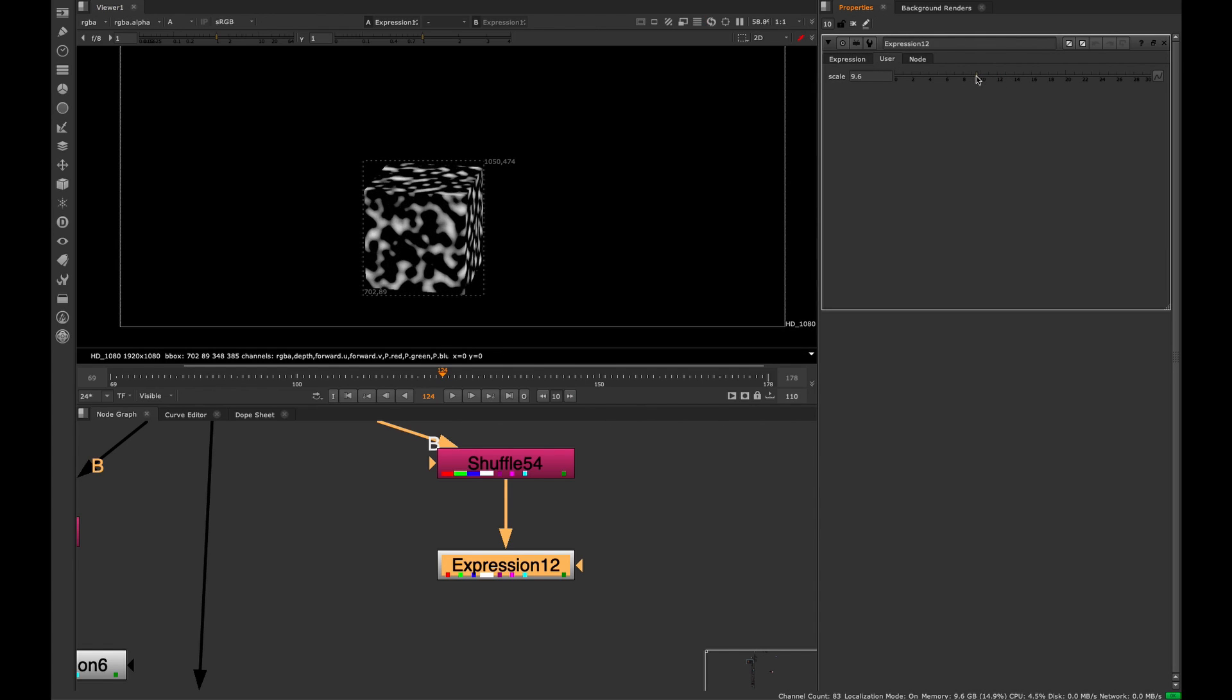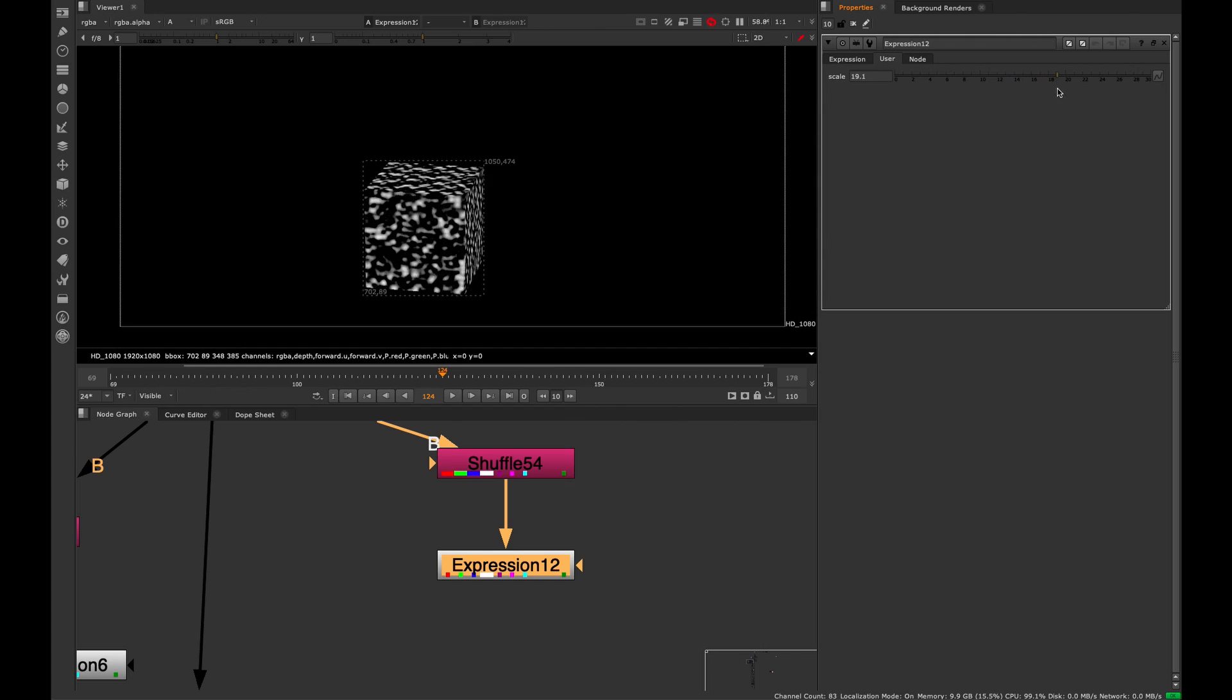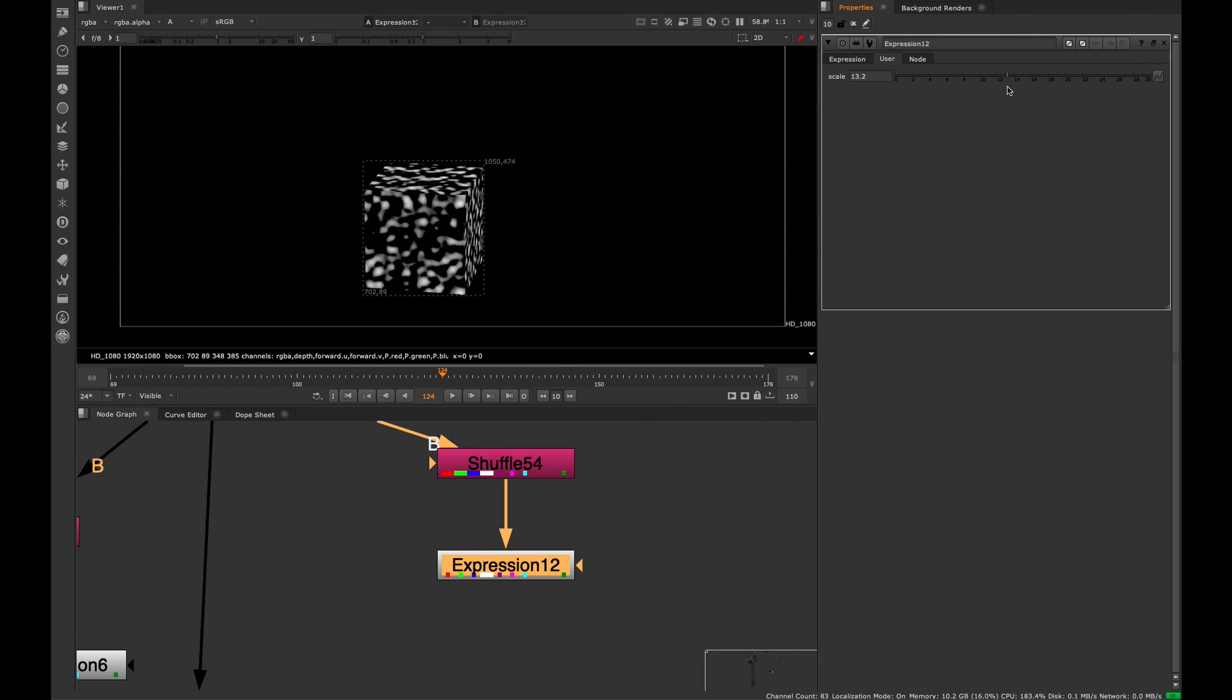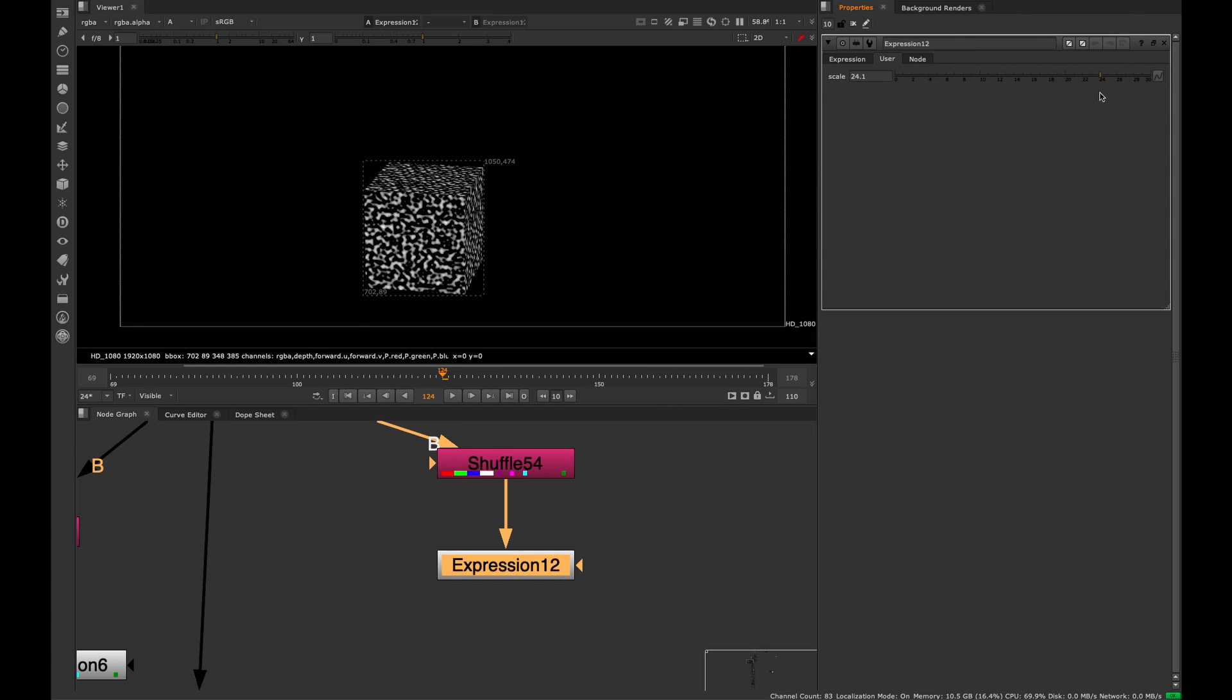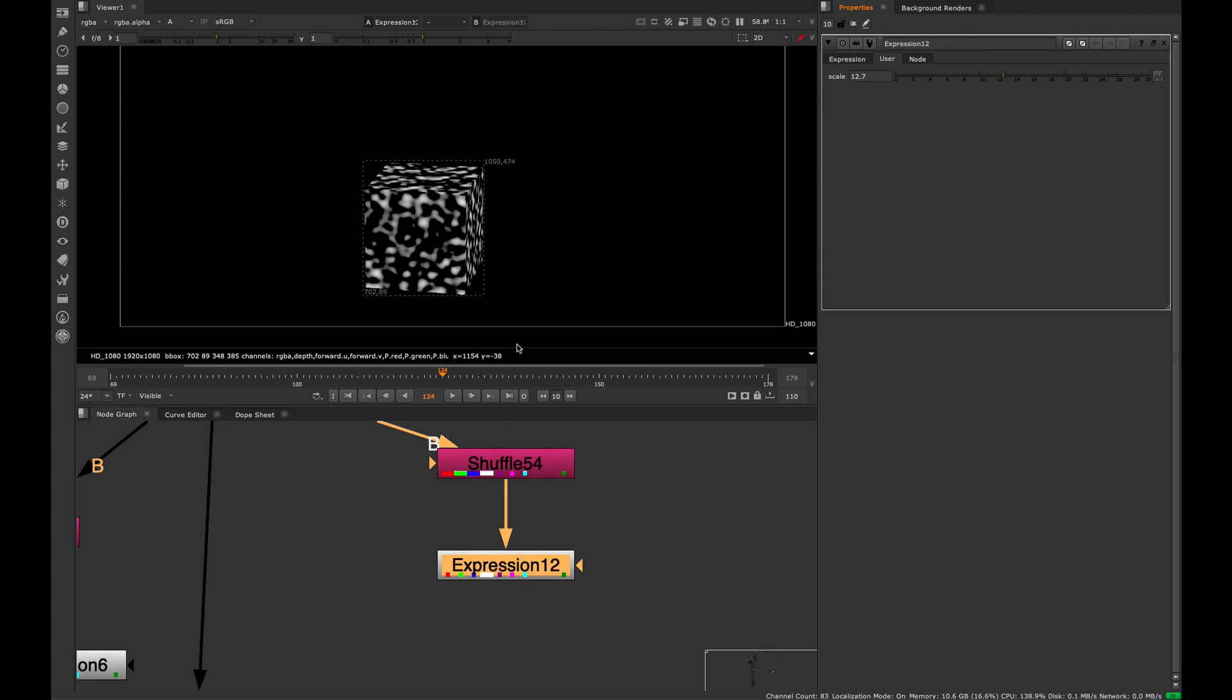Now we see that the pattern is being driven by the slider. When I increase or decrease, we're actually changing the size of our noise pattern, which is really perfect for creating all kinds of different patterns that we can use.